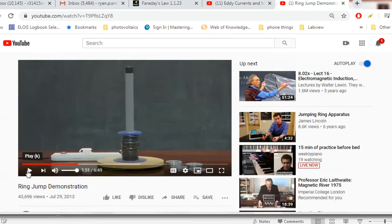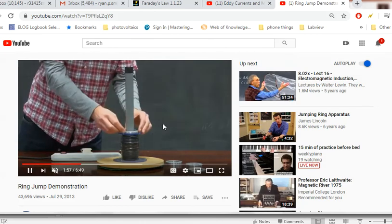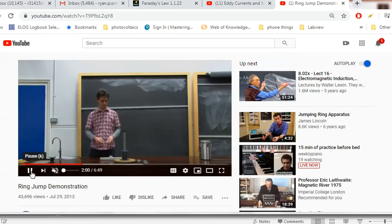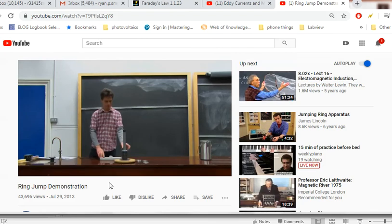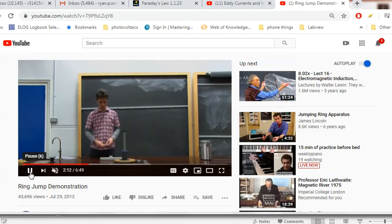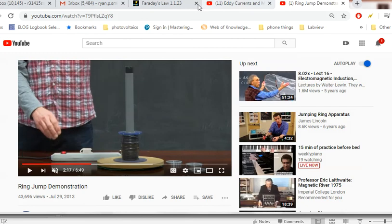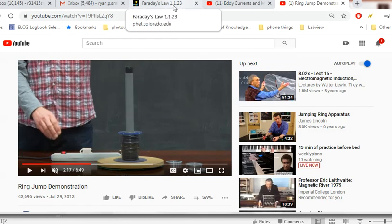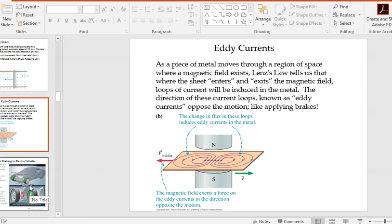Another demonstration is the jumping ring: an aluminum ring placed on top of a solenoid coil. When the switch is clicked on, a current is generated in the ring that opposes the magnetic field, causing the ring to jump up into the air. This is another example of Lenz's Law — nature opposing a change in flux. One application of this is regenerative braking.